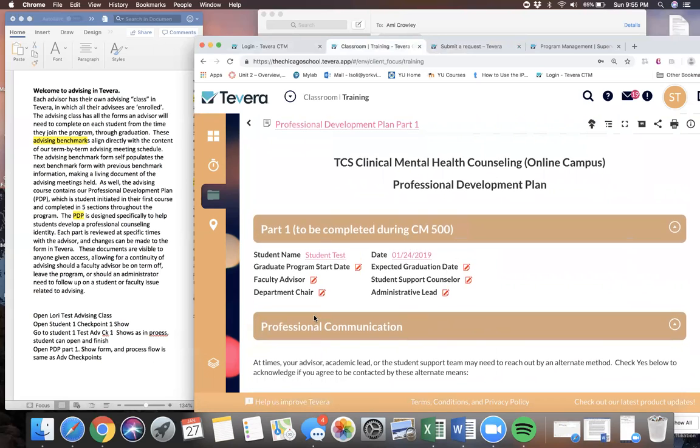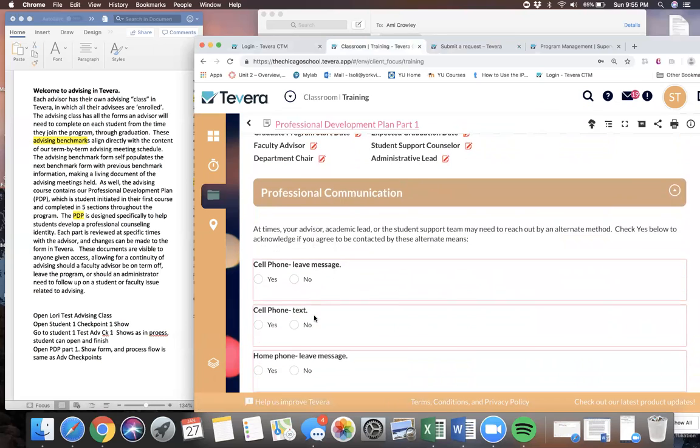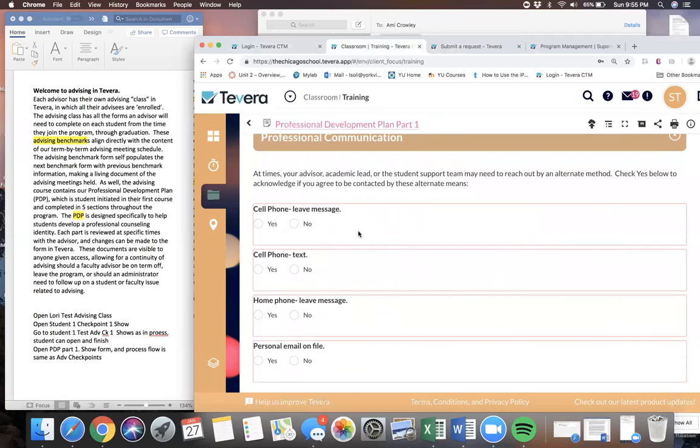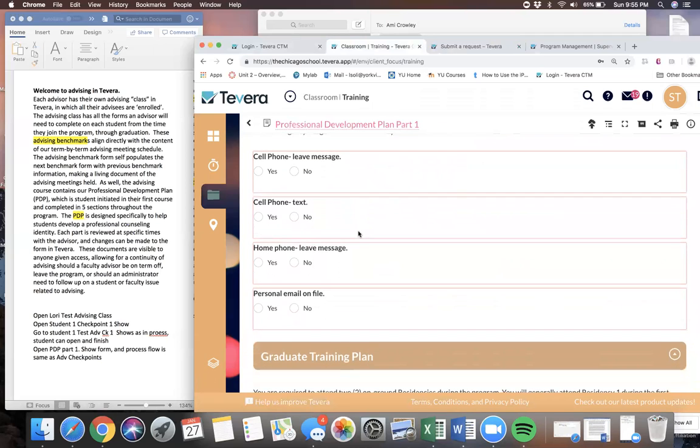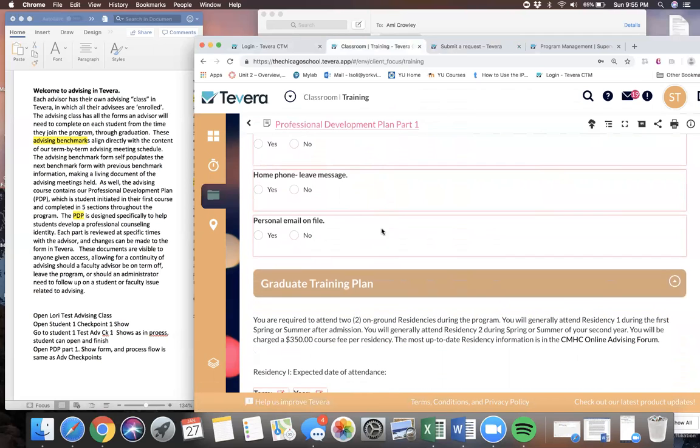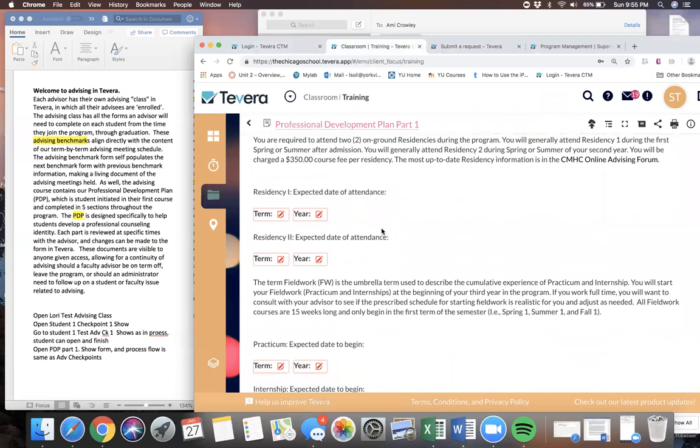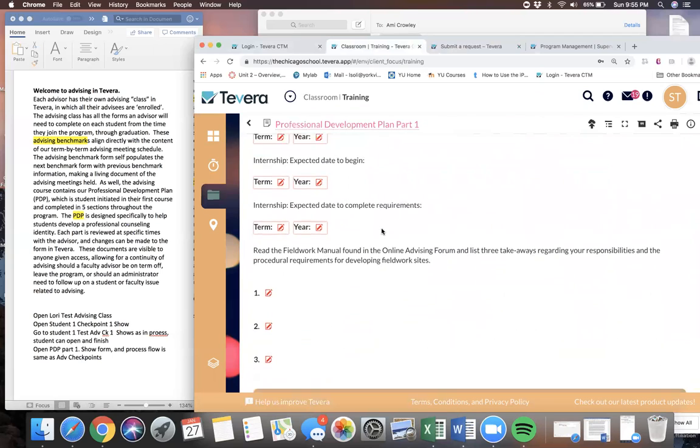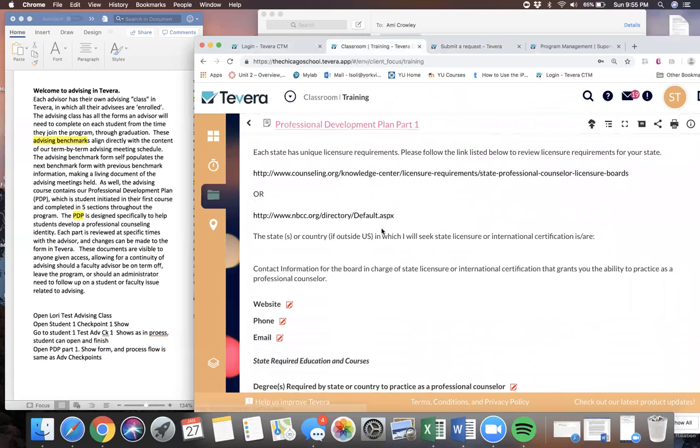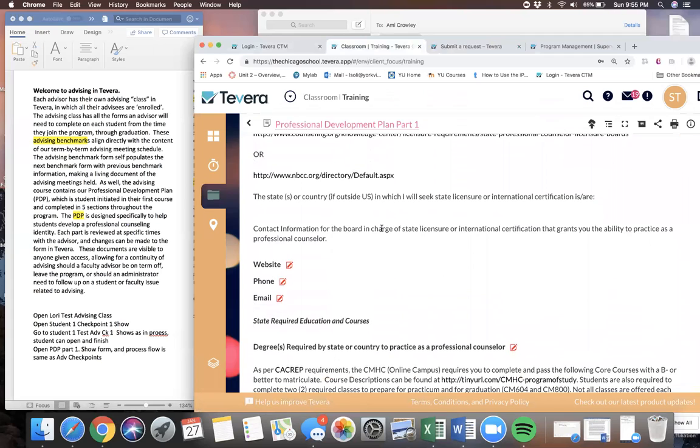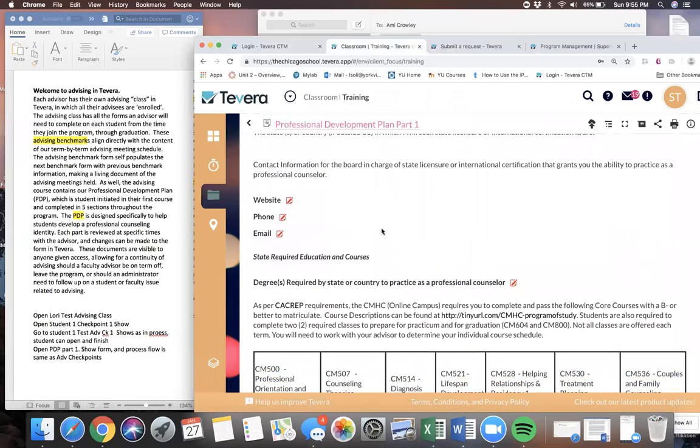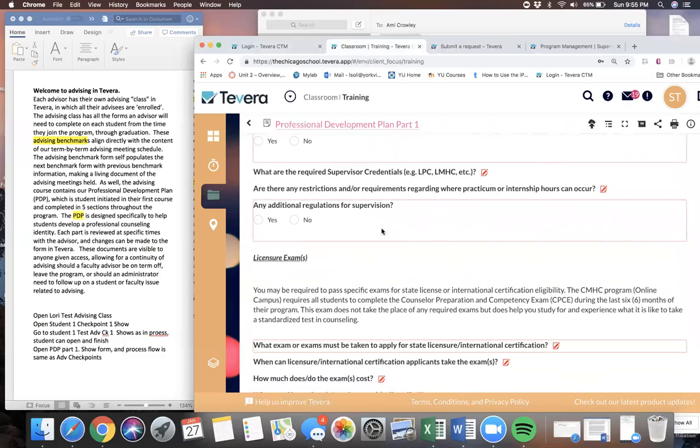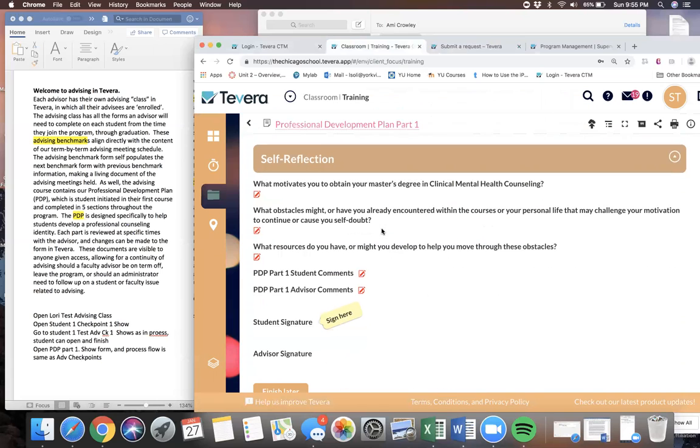Here's an example of part one of the advising plan. It gives us some very basic information, like can we leave messages for the students and what is their home contact. It asks them when they're expected to do certain things in the program. If you remember from an earlier demo, we can actually pull information on this form from that raw data form I was running earlier, so we can get all of this information collected into one place. The student would fill this out in their very first class.